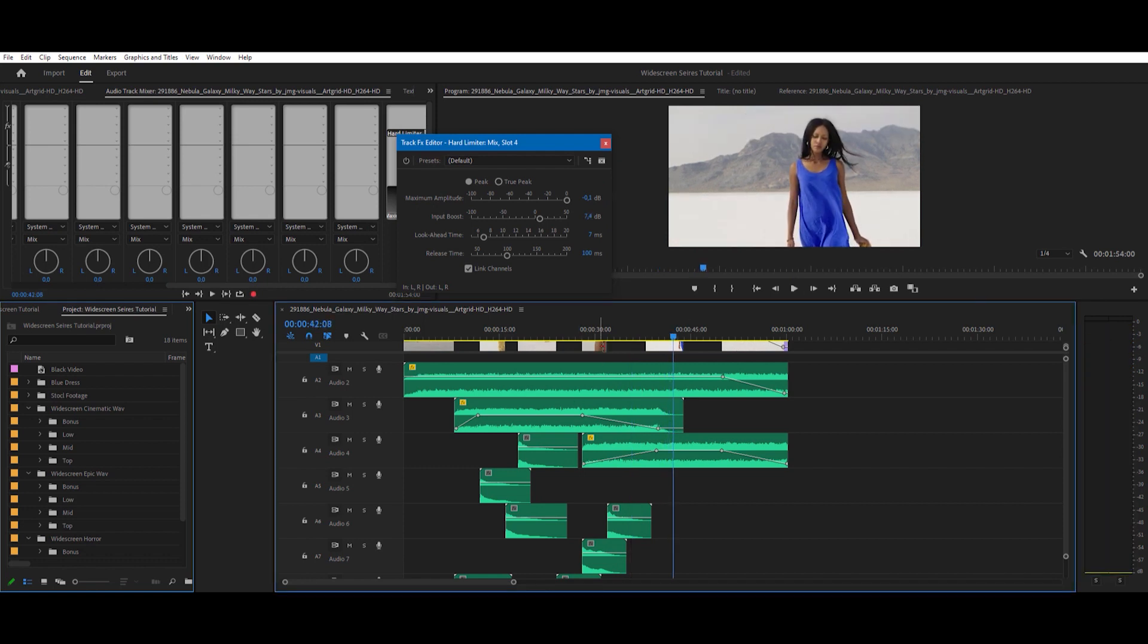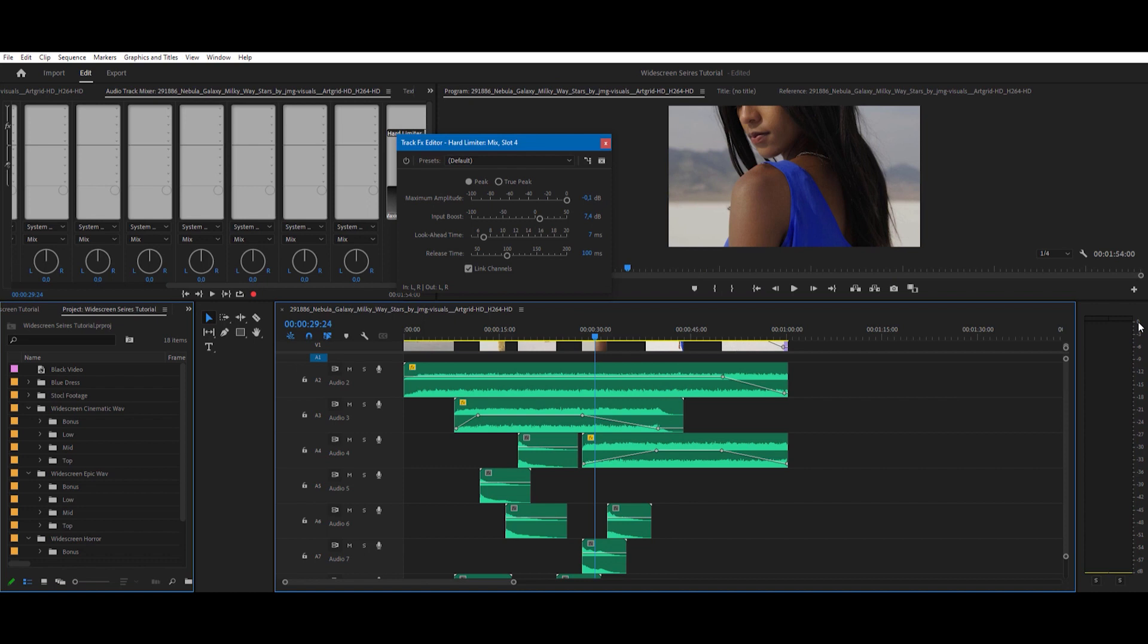Okay, it is now peaking at almost zero dB, but the hard limiter will not let the audio actually get distorted because it's keeping it under. So it won't clip red. But also we have now increased the volume so our whole sequence is actually nice and loud to an acceptable standard.